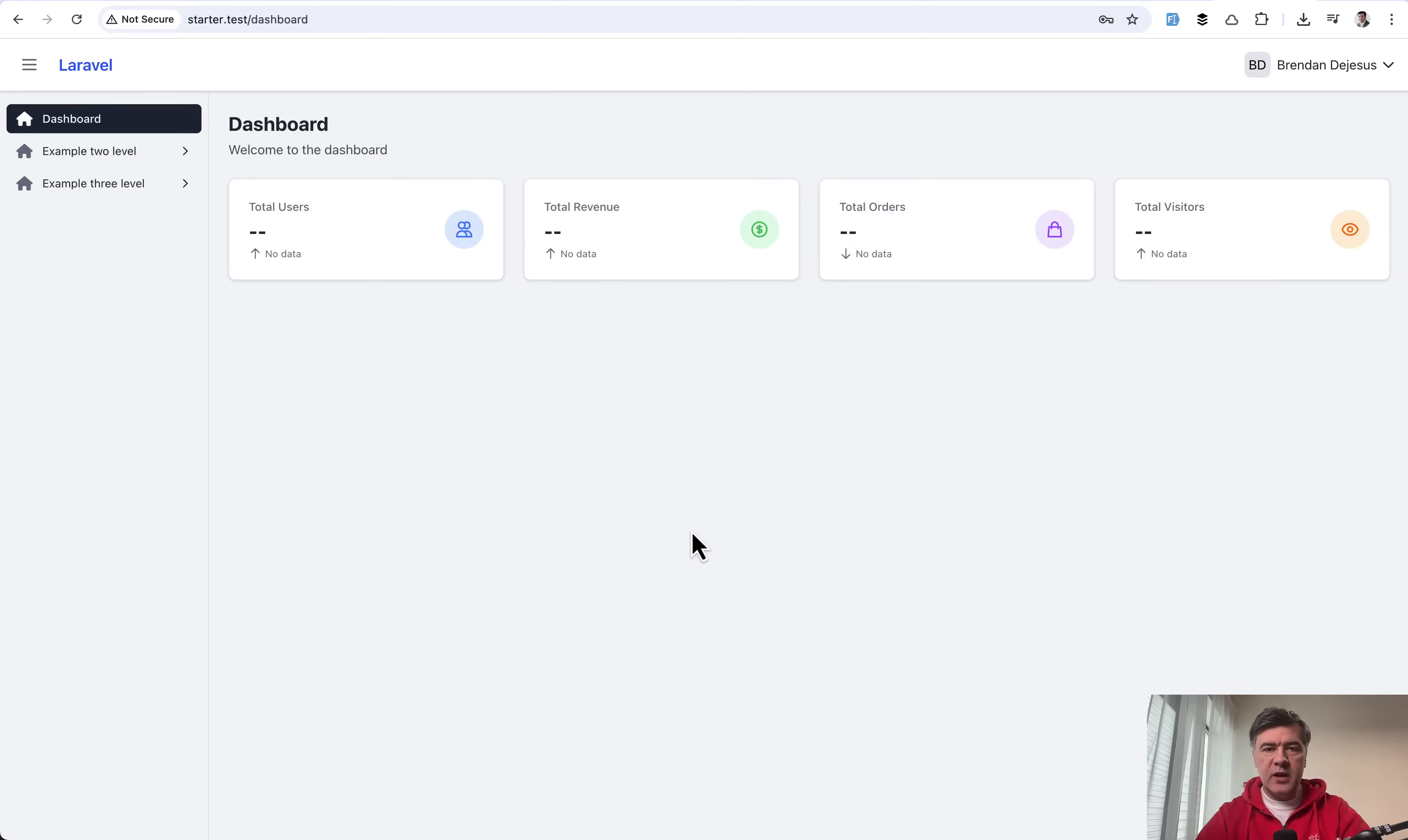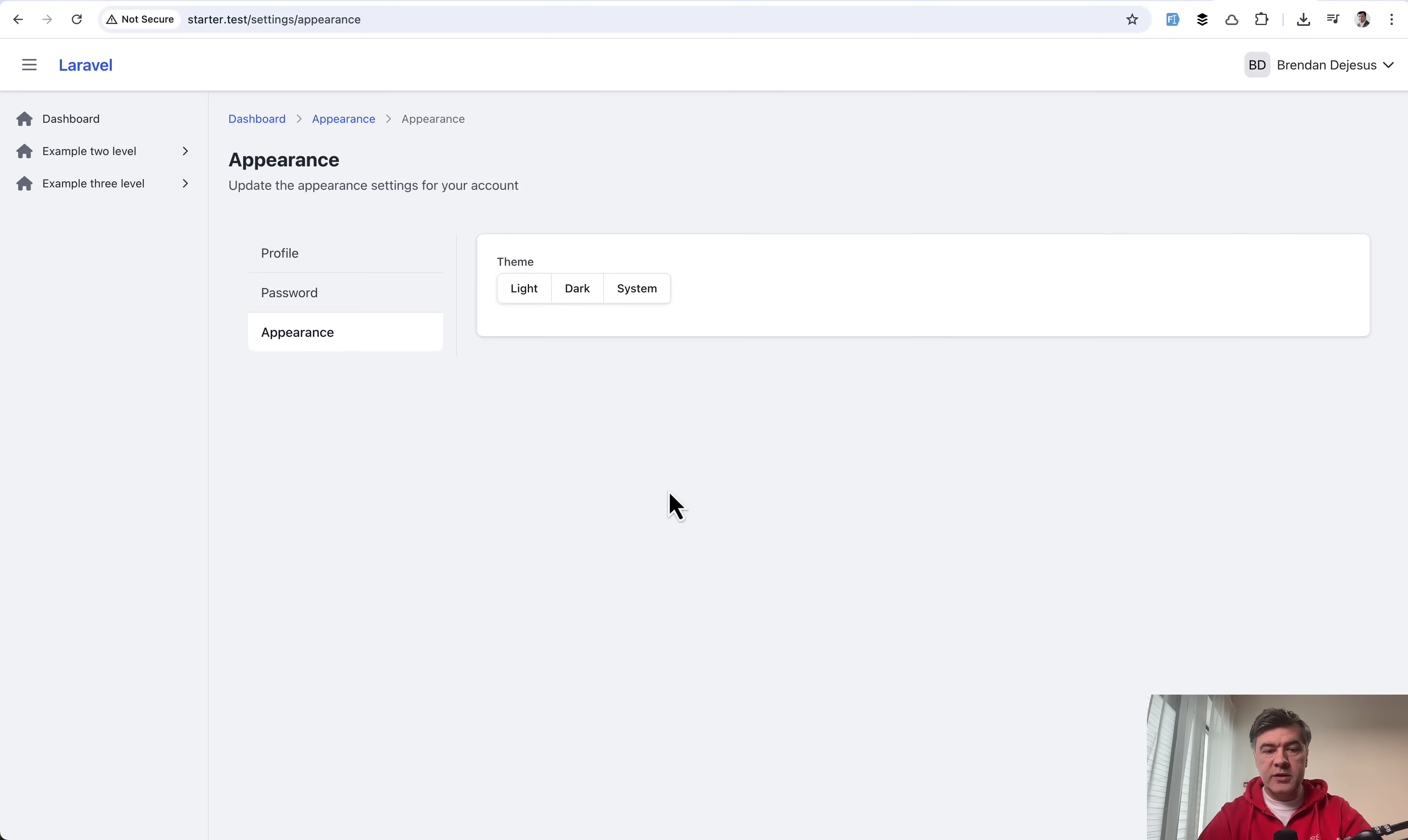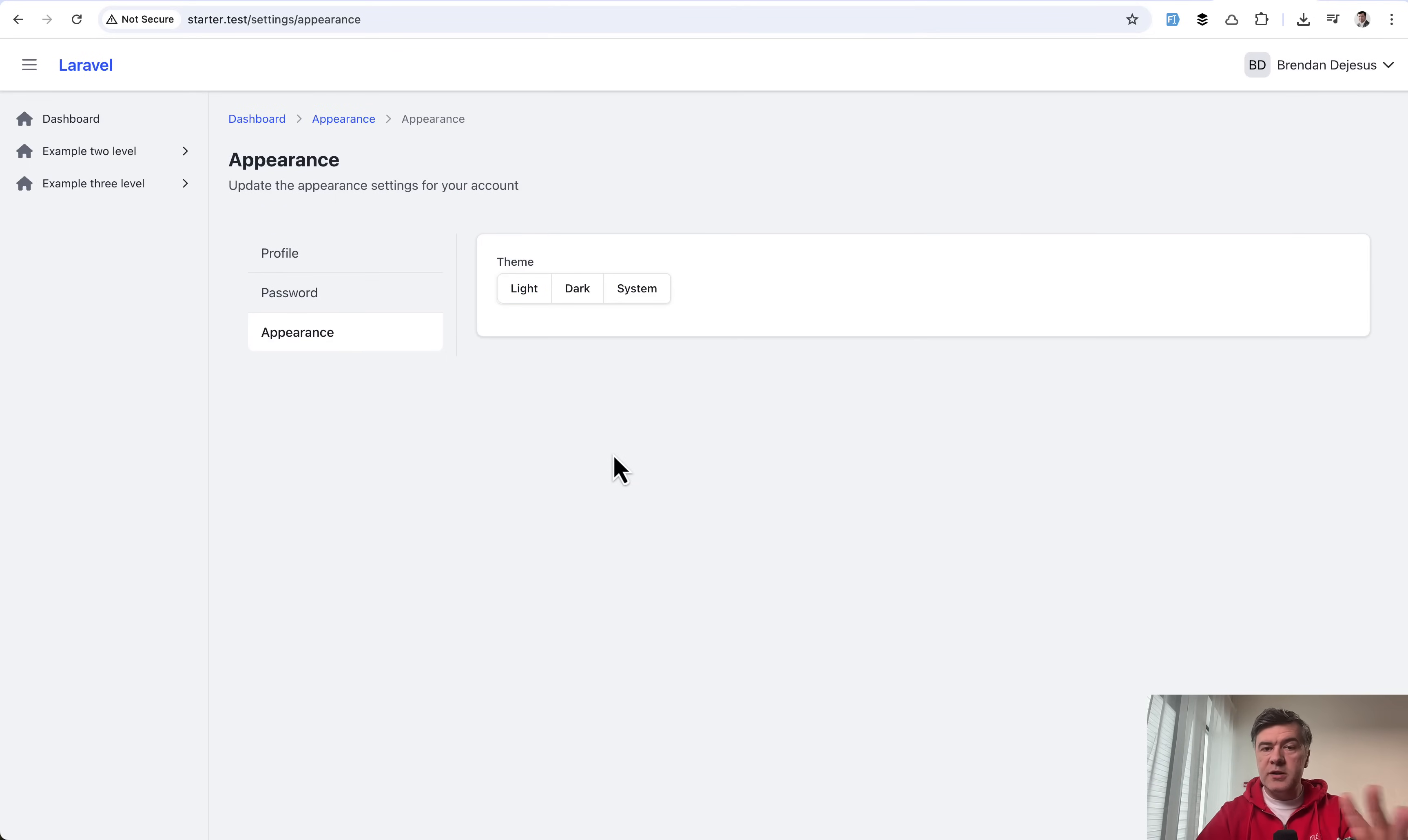So what do we have inside of that starter kit? First, almost identical functionality to Laravel Breeze. So login, register, forgot password and all of that. Also profile with three sub menu items to manage your profile, your password and appearance of the theme. You can switch to dark mode or use system mode. In terms of functionality, it's almost the same as Laravel Breeze.